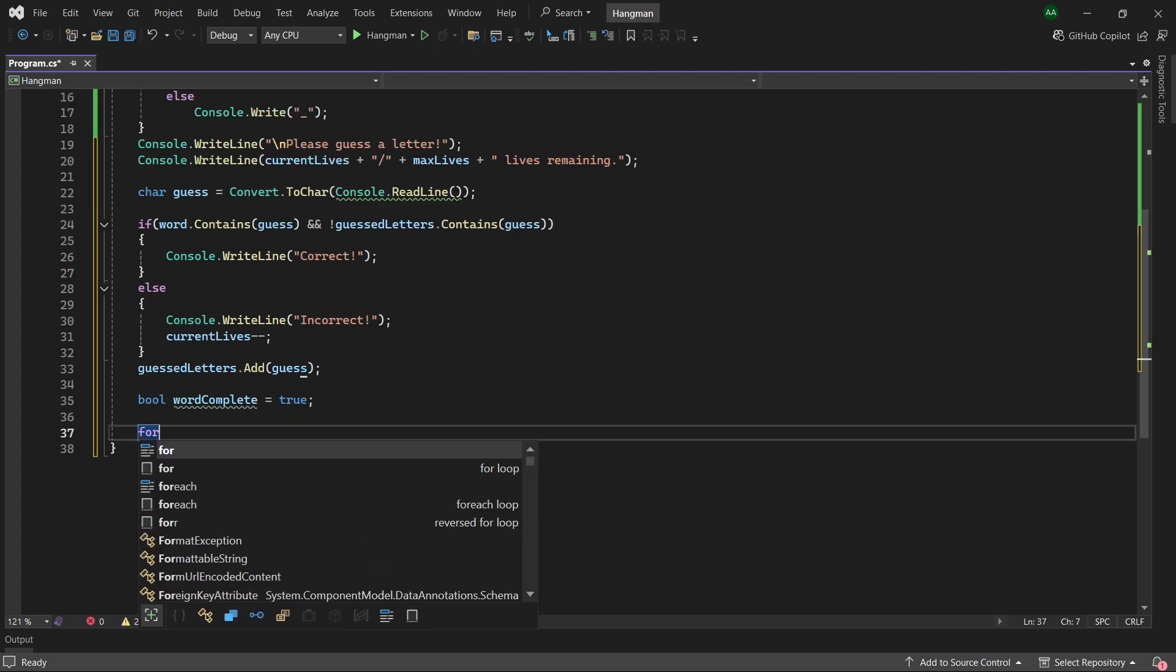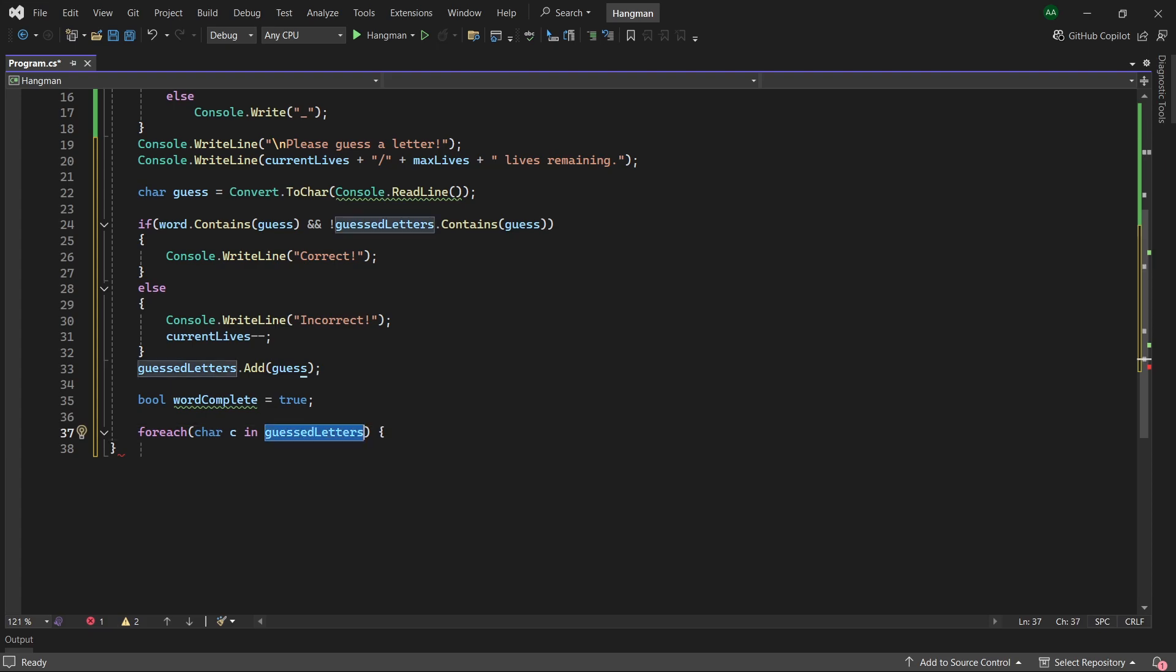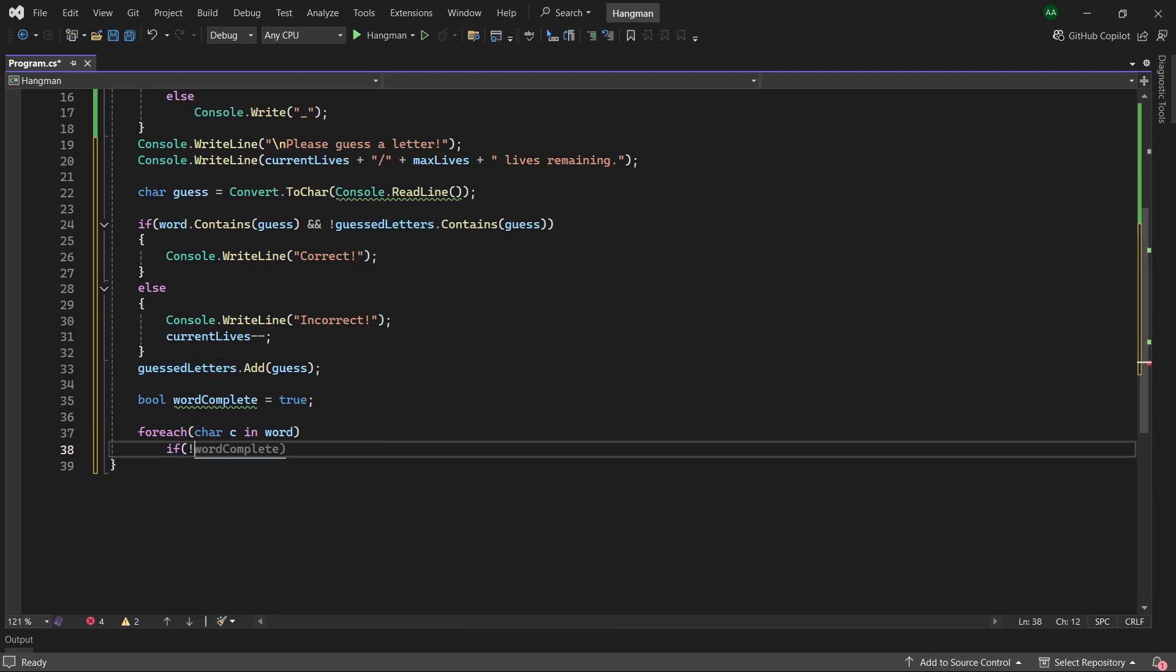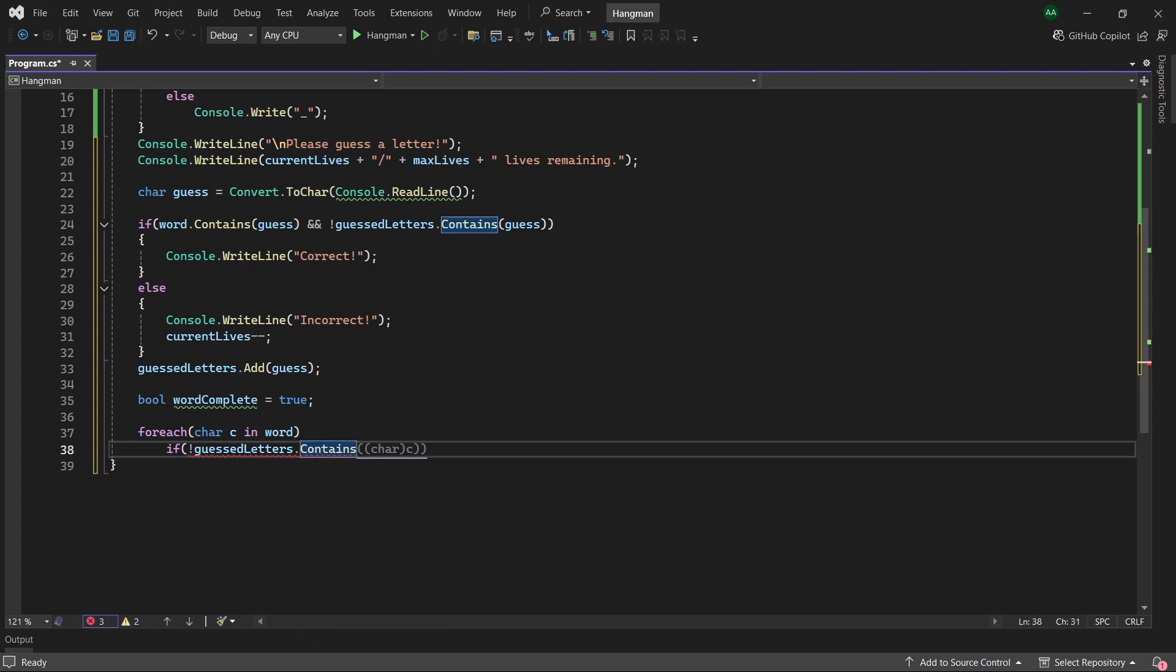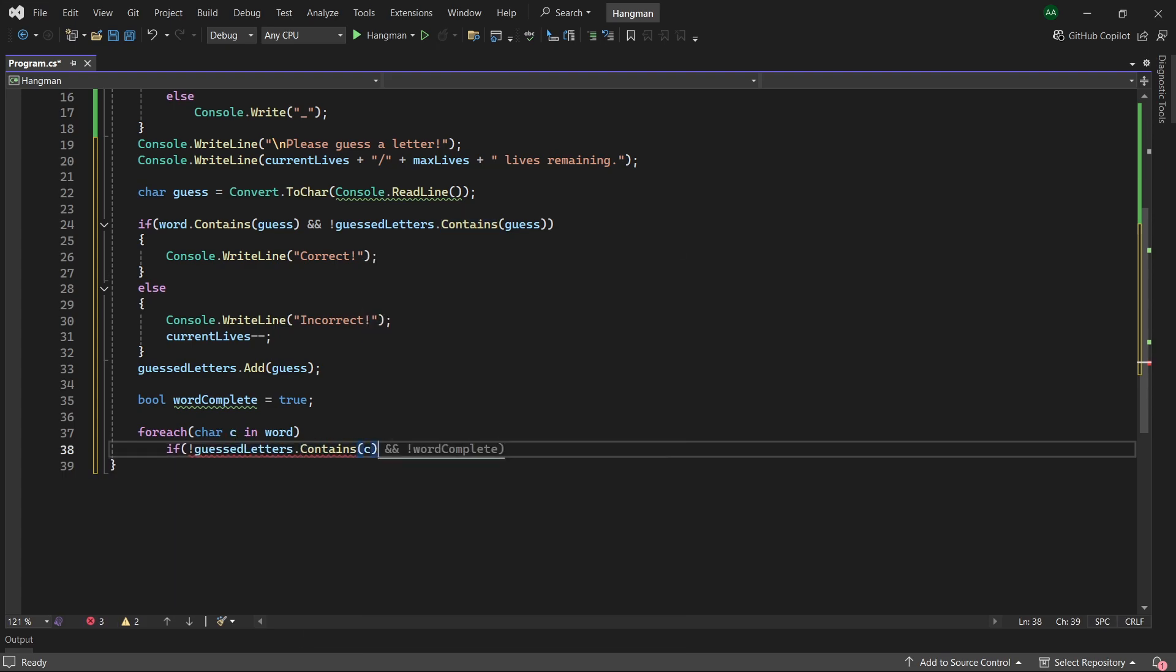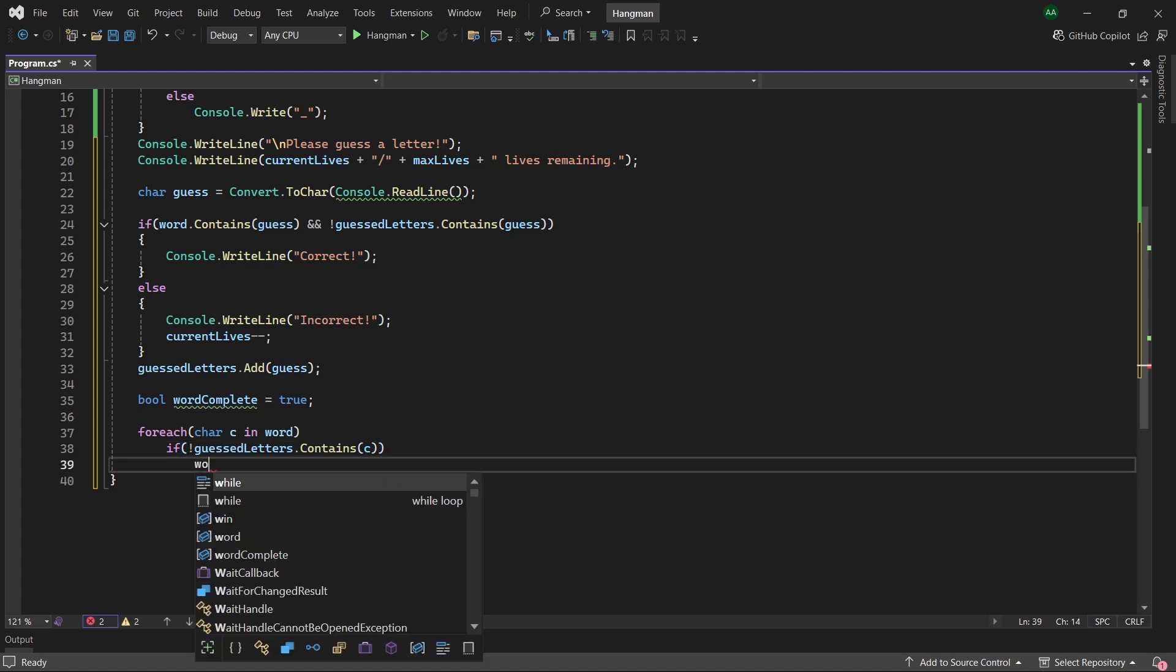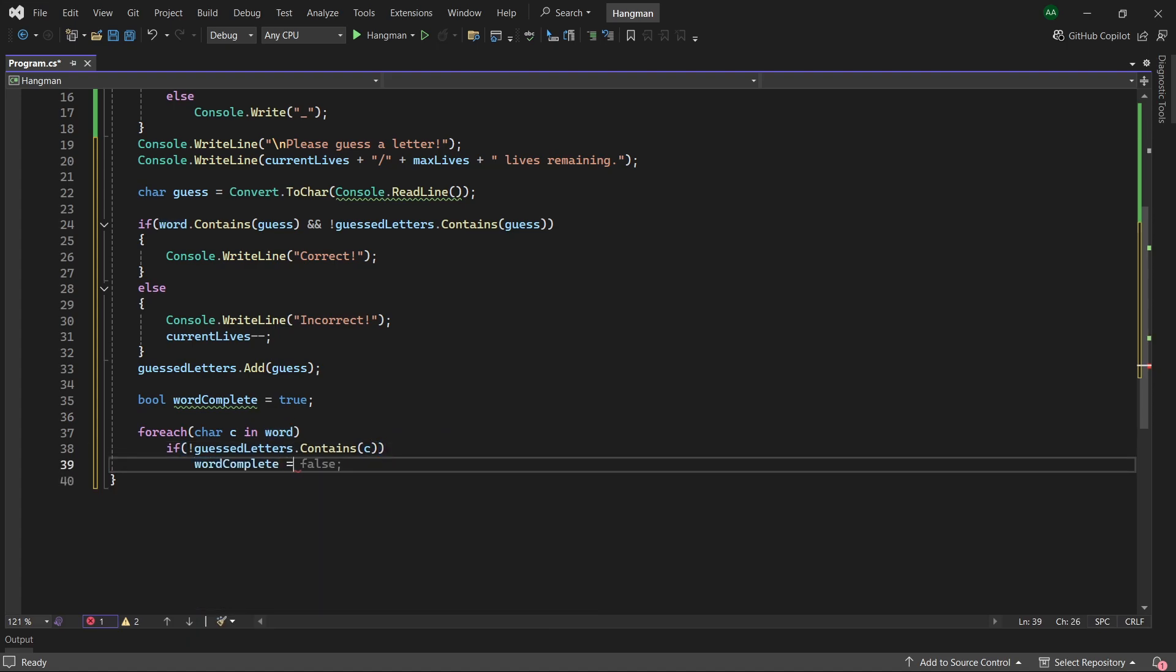Then for each character in our word that we want the player to guess, if guessedLetters does not contain this character c, so if we haven't guessed this character, then we know we haven't completed the word and we will just set wordComplete to false.